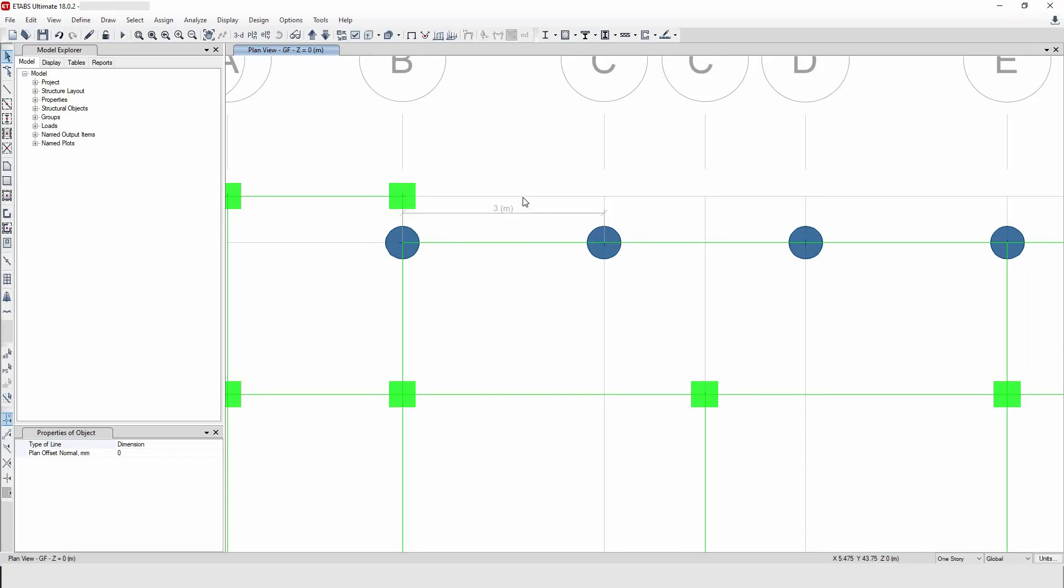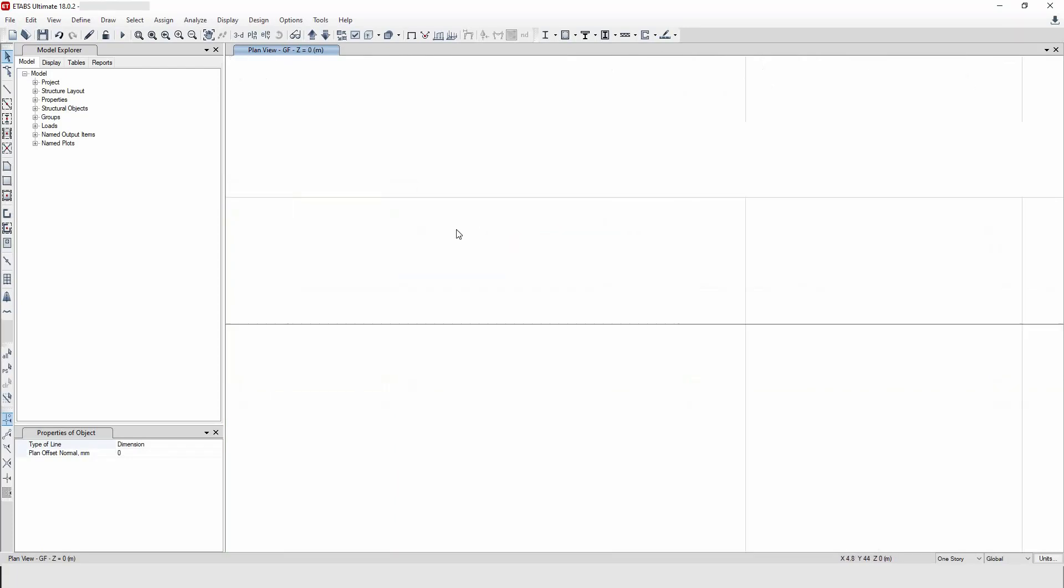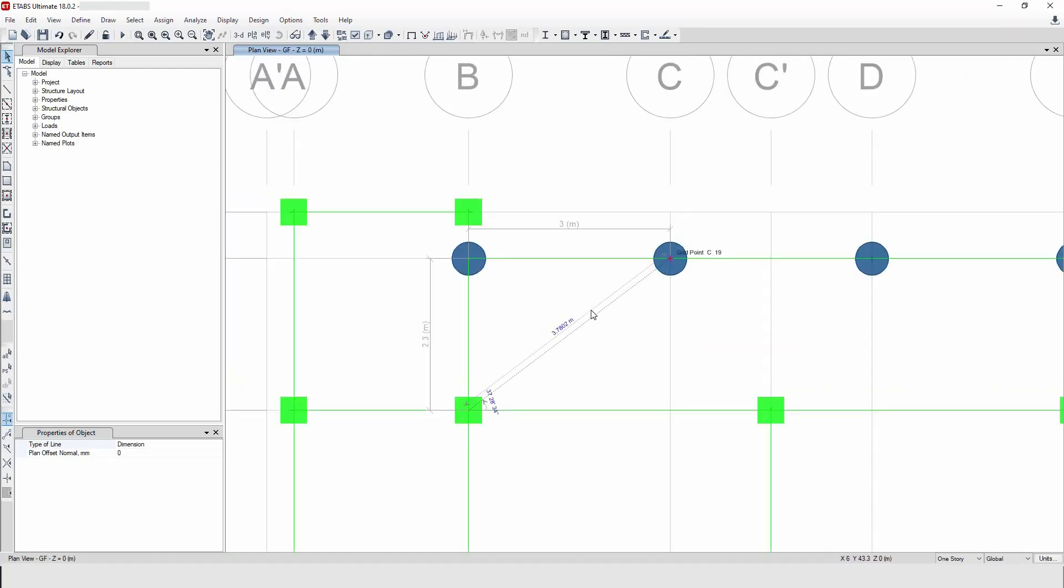Hello, welcome back everyone. In this video I'm going to show you how to measure dimension lines in ETABS and how to delete them.